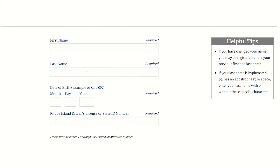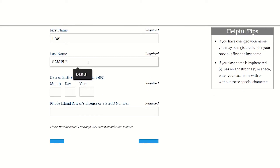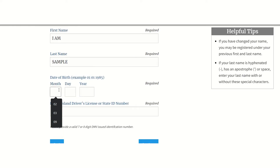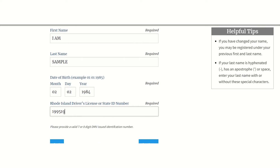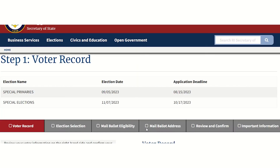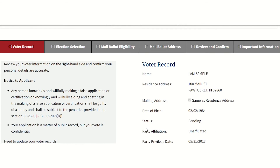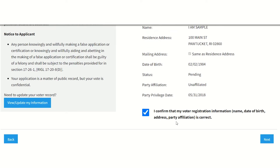The first step in filling out an online mail ballot application is to fill out your name, birthday, and license or state ID number. Verify that the information is correct and then select the election for which you are requesting a mail ballot. You can select more than one election as needed.